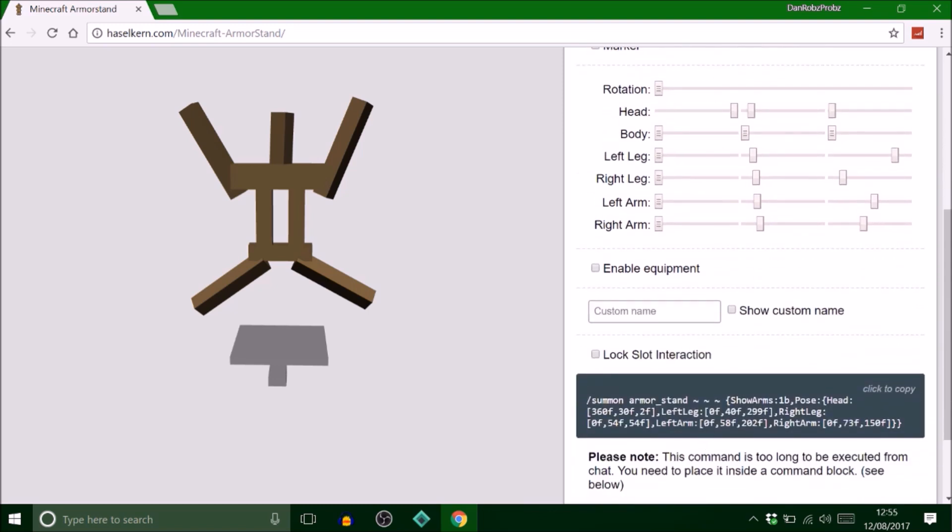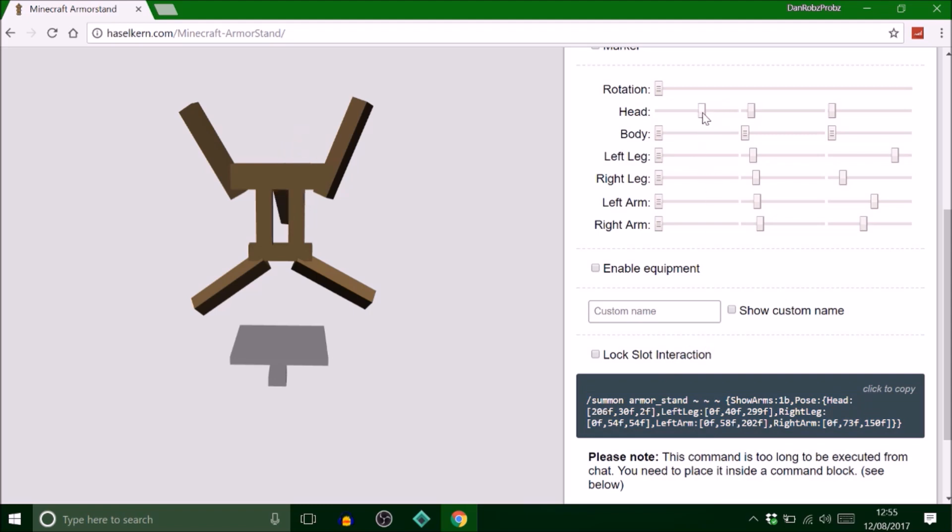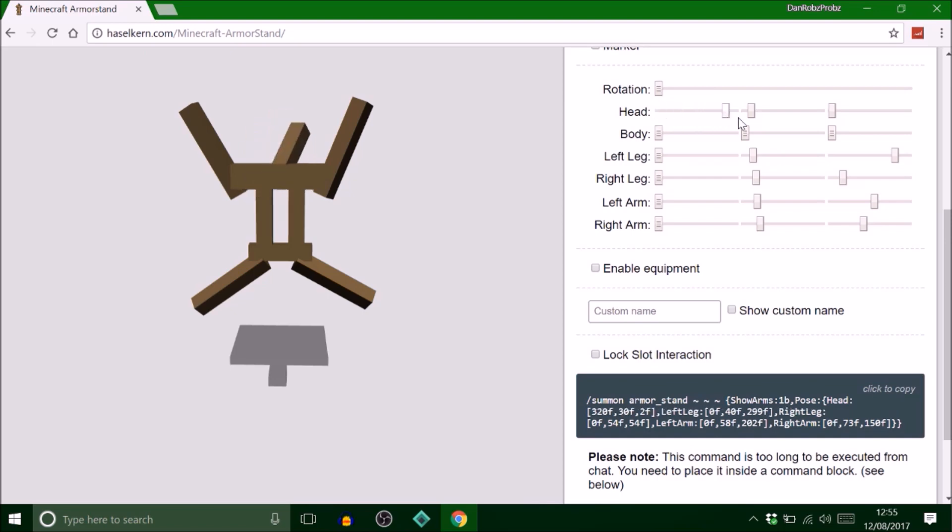Once you move them, these numbers change. It says 306 here. If I move that, that number's changing. Pretty straightforward, you can't really go wrong here.